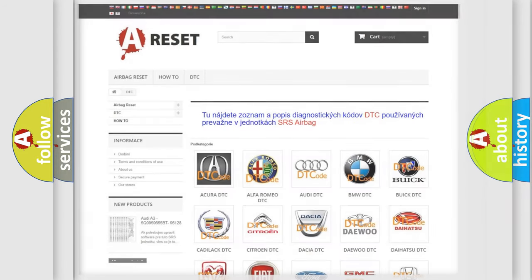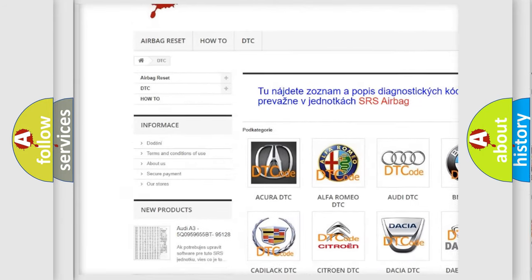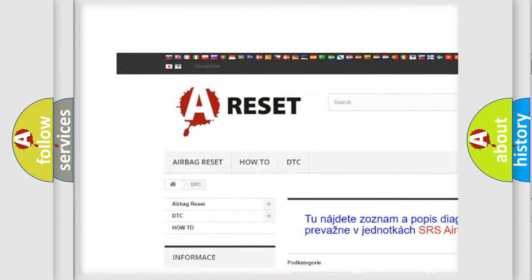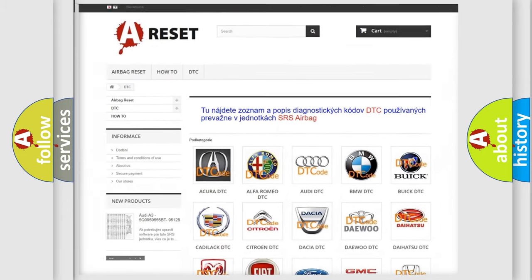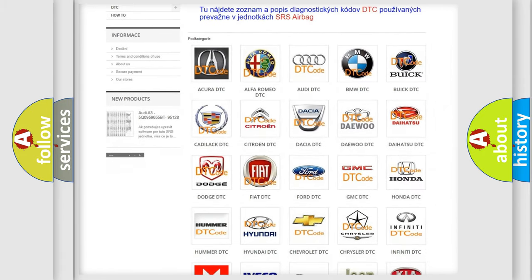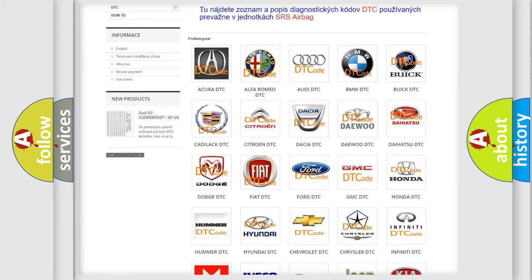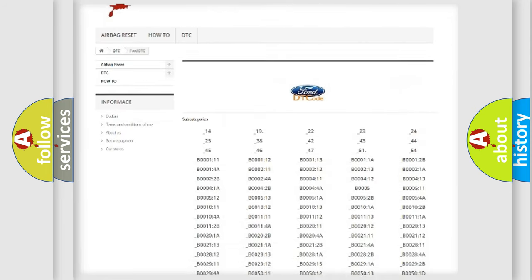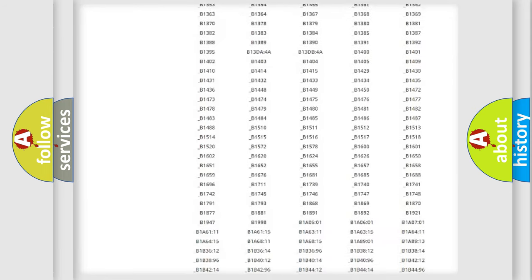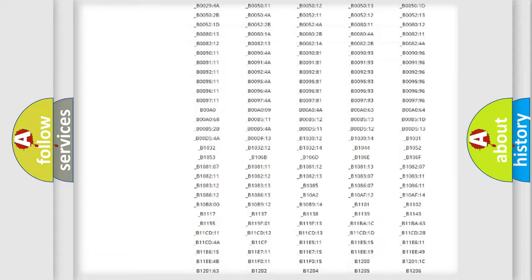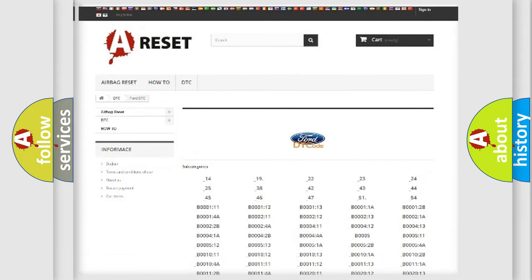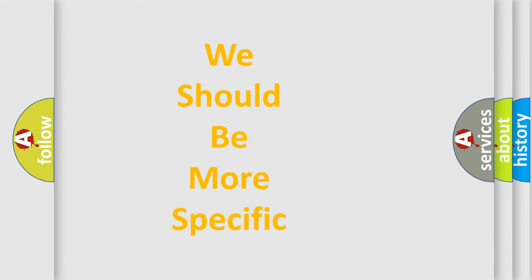Our website airbagreset.sk produces useful videos for you. You do not have to go through the OBD2 protocol anymore to know how to troubleshoot any car breakdown. You will find all the diagnostic codes that can be diagnosed in Infinity vehicles, and many other useful things. The following demonstration will help you look into the world of software for car control units.